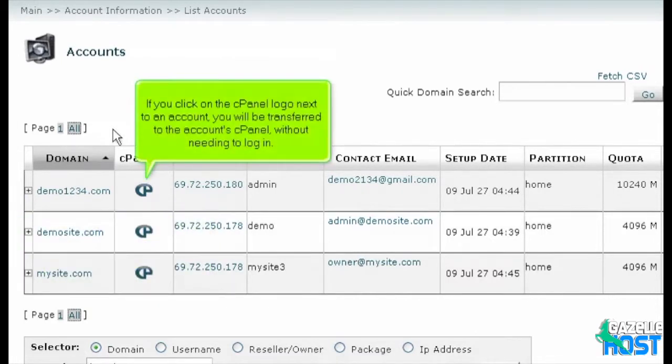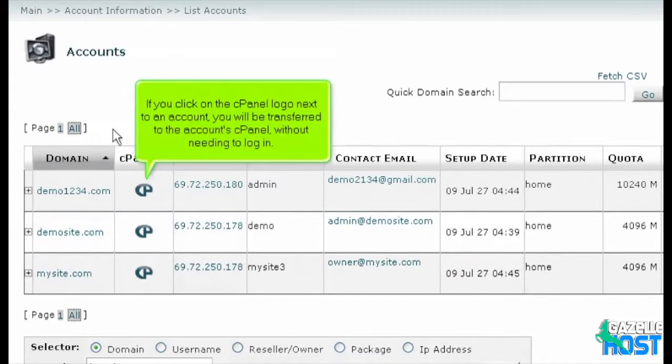If you click on the cPanel logo next to the account, you will be transferred to the account's cPanel without needing to log in.